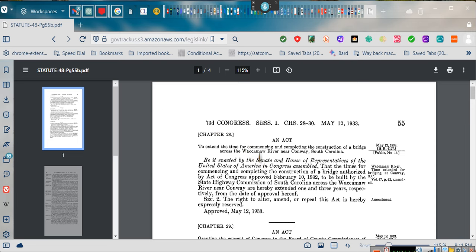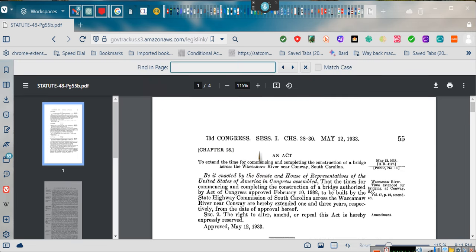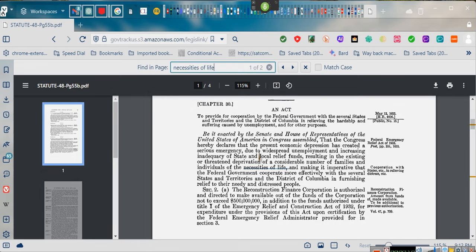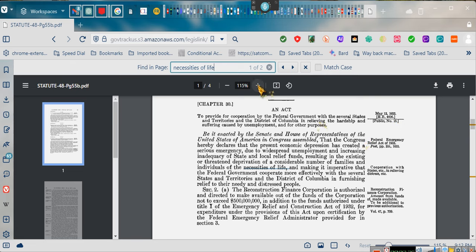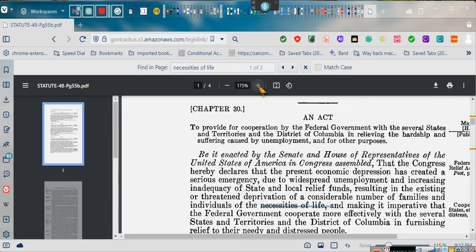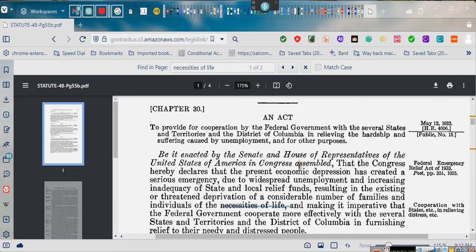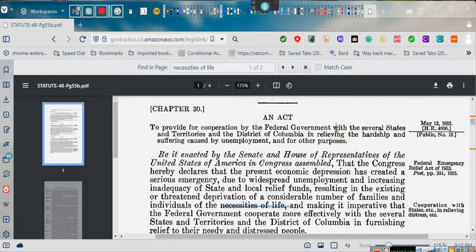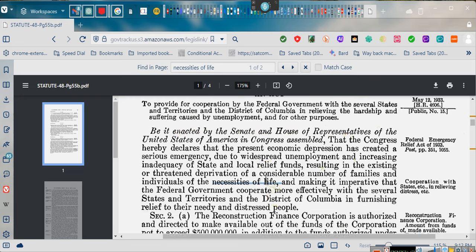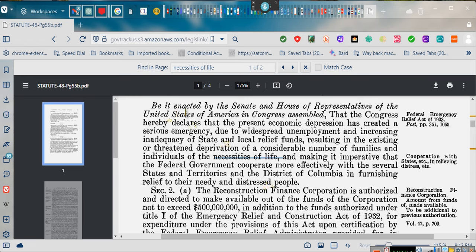We're going to do Control-F. Necessities of life. This is Congress. And you see the date. May 12th, 1933. To provide for cooperation by the federal government with the several states and territories in the District of Columbia in relieving the hardship and suffering caused by unemployment for other purposes. Well, let's find out what those other purposes are.